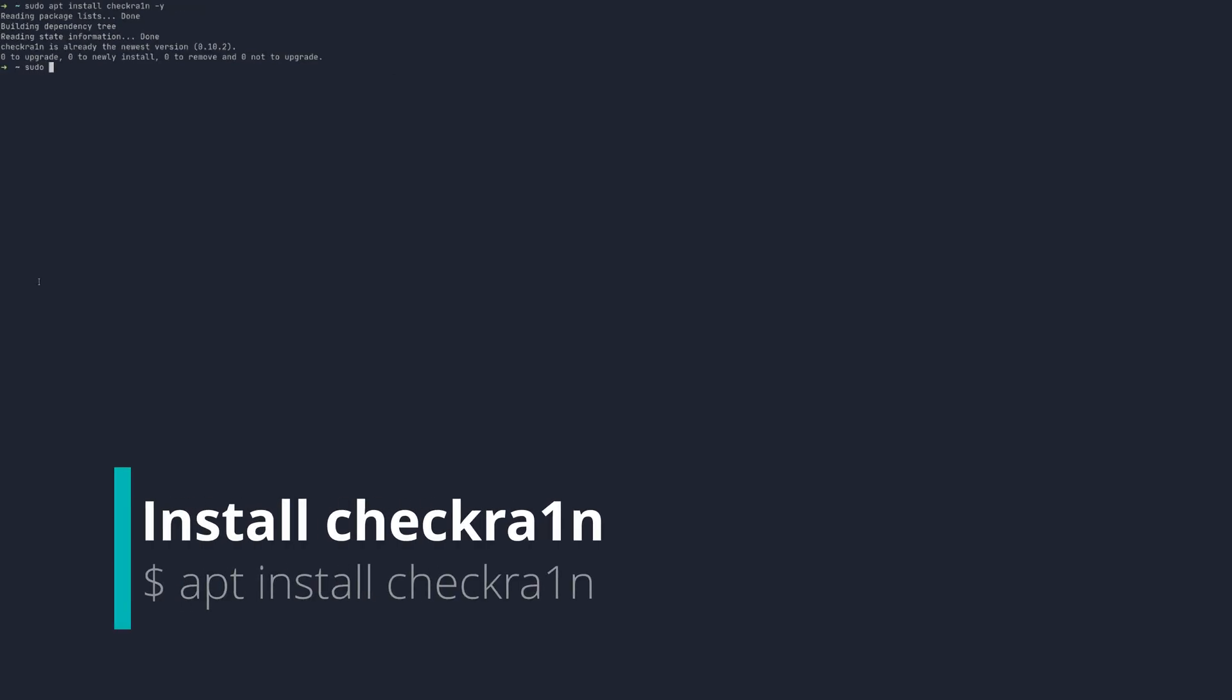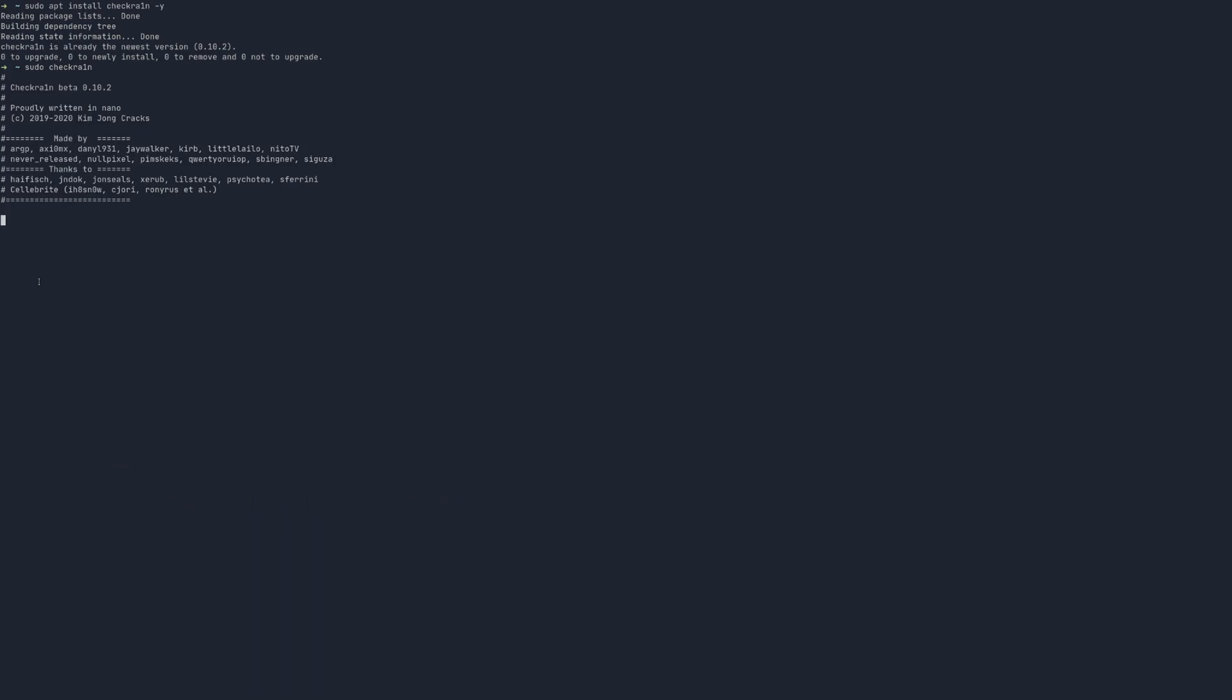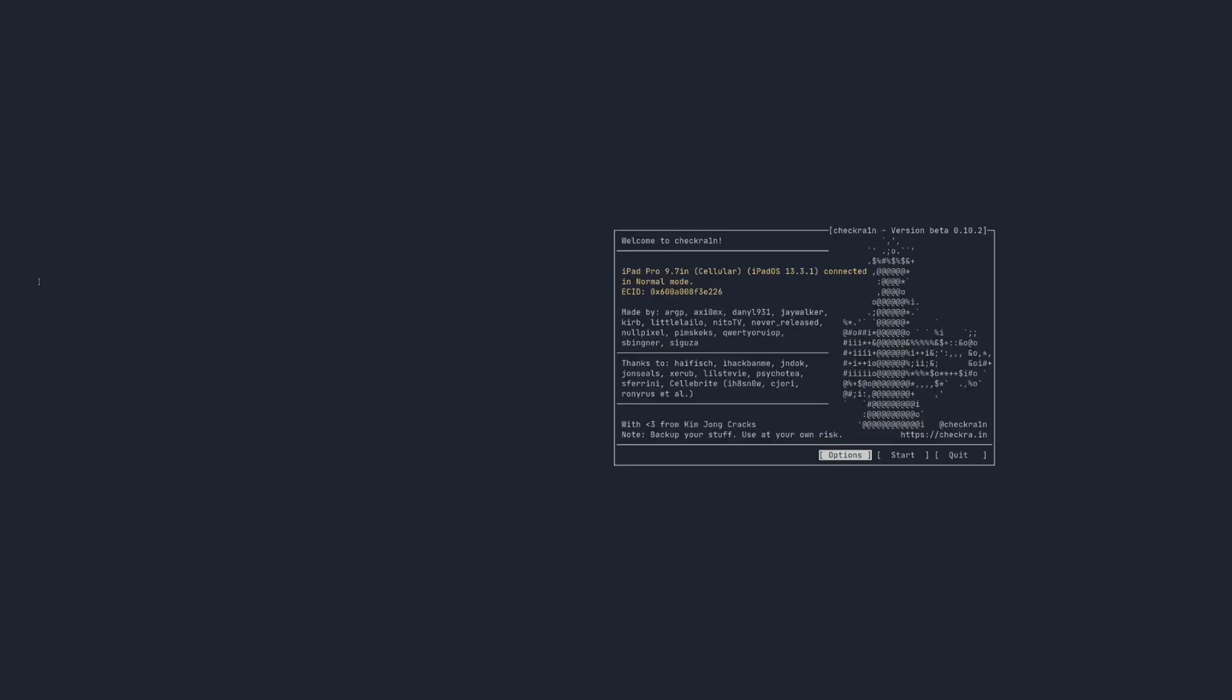We'll start off this video by jailbreaking the iOS device we're using. In this case, I'm using an iOS 13 iPad. We'll be using the Checkra1n exploit for this.